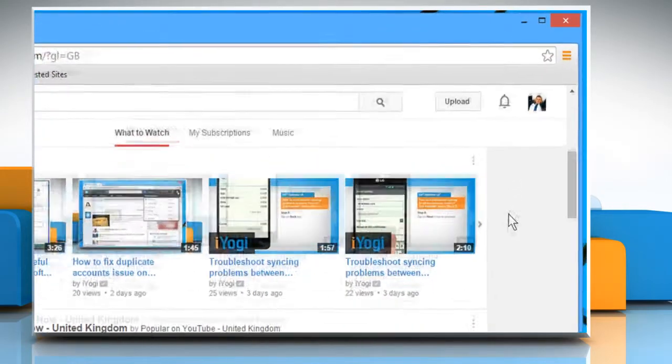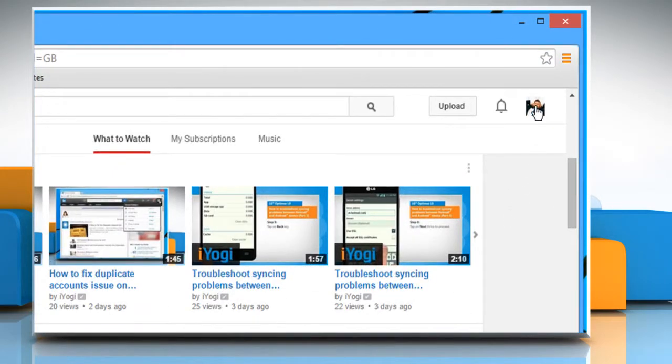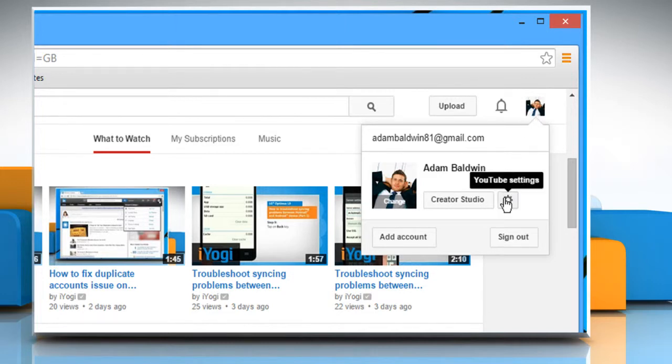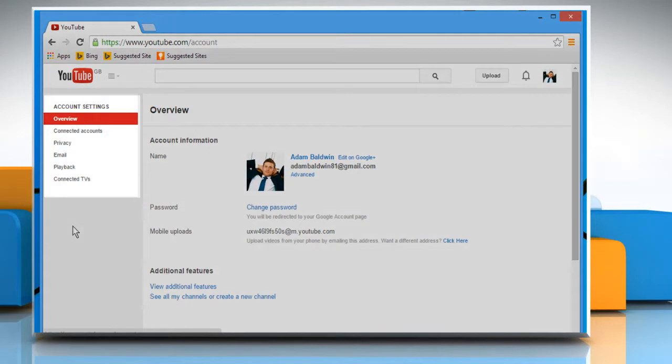Click on your profile picture from the top right corner of your YouTube page. Click on the gear icon to access the account settings page.